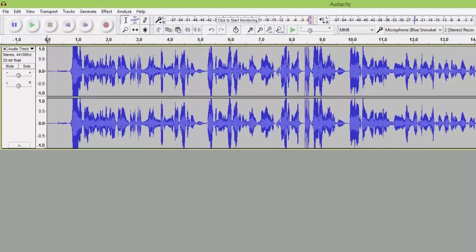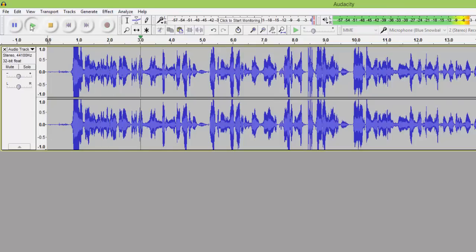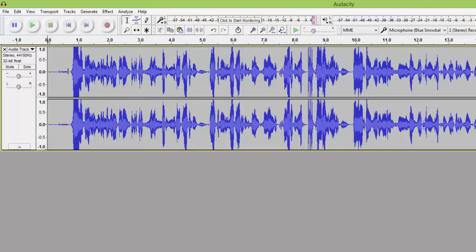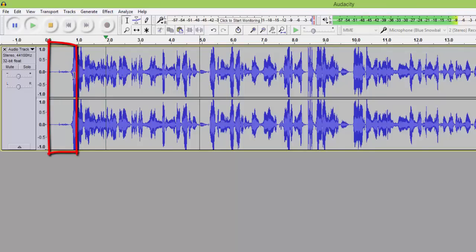Now I'm going to look for the places that I want to delete or silence on this track. Let's listen to part of it. Already we can see that in the beginning there's just some noise, and right here I take a deep breath. So what I actually want to do is cut the beginning so it starts right at 'Hi, this is Alicia Little.'